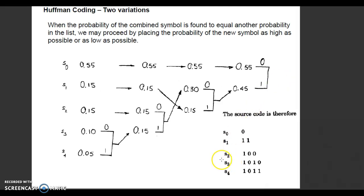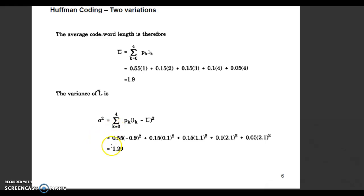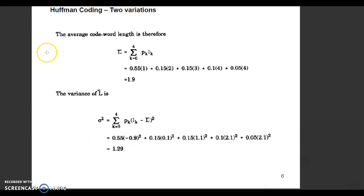Now in the next step, you can calculate the average code word length using the same formula. The average code word length is equal to 1.9. In the next step, you can calculate the variance of the average code word length L-bar. We have the formula to calculate the variance sigma squared, which is equal to the summation of Pk times (Lk minus L-bar) squared. If you put all the values in this formula, you can get the variance of L-bar, which is equal to 1.9.